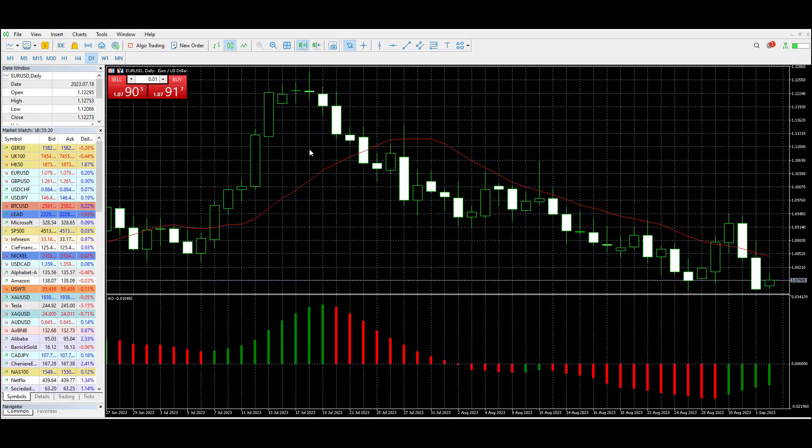So you've downloaded the MT5 software, you've got the platform open, you know your broker covers many many markets, but you just can't seem to find the symbols — as they call them on MT5 or MT4 — to actually trade the ones you want to look at. It really is quite straightforward and very simple, and we're going to look at it right now.